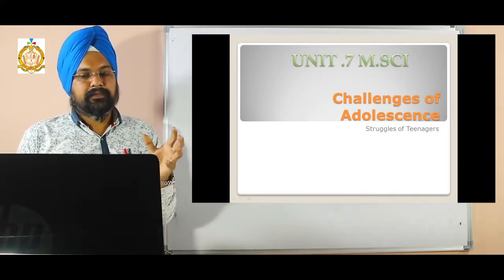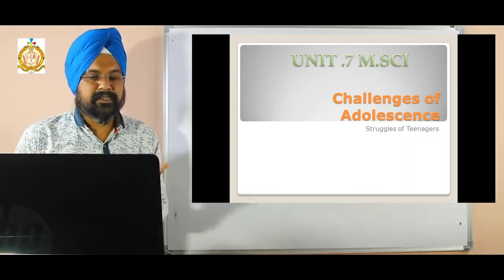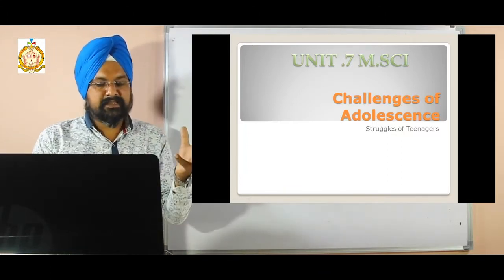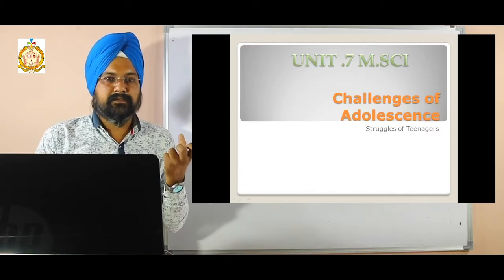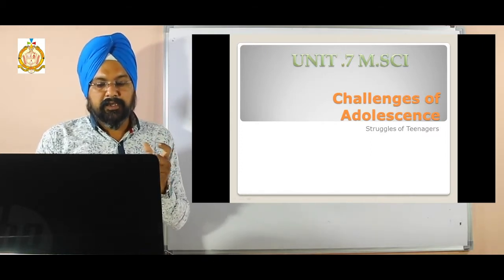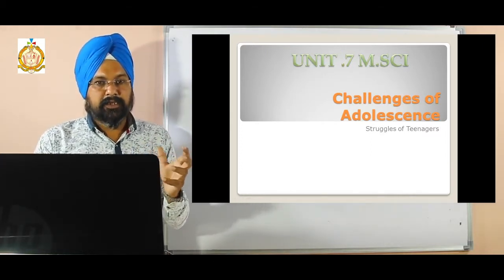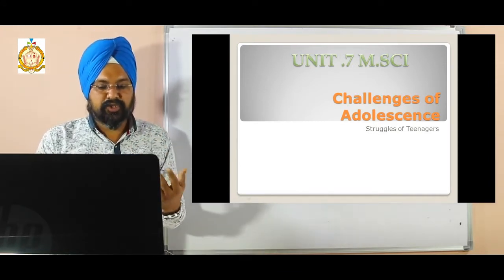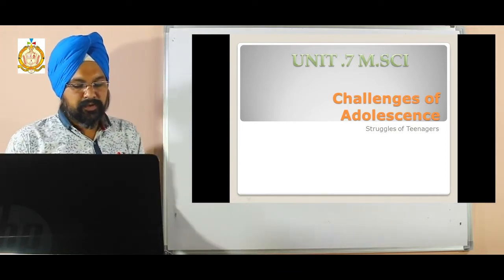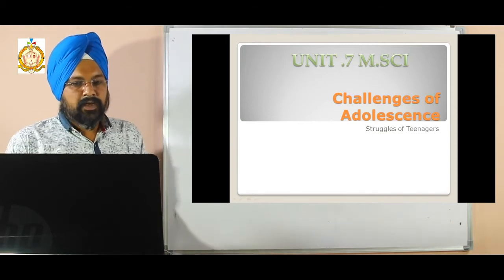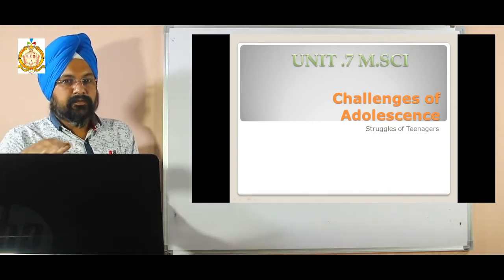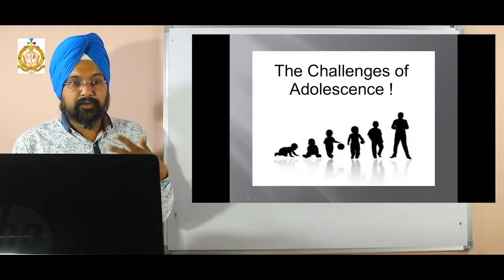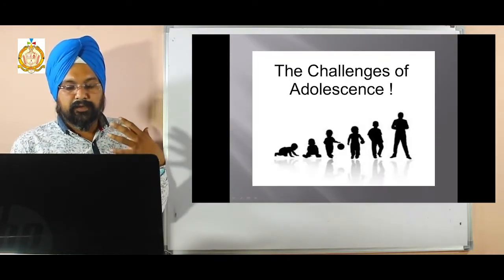What is adolescence? It is the struggle of teenagers. Adolescence describes the teenage years between 13 and 19, and can be considered the transitional stage from childhood to adulthood. These are the changes which come in our life from age 13, as we are growing up and going to change.